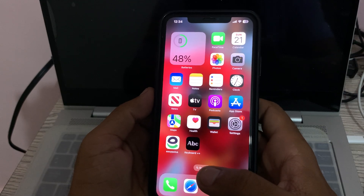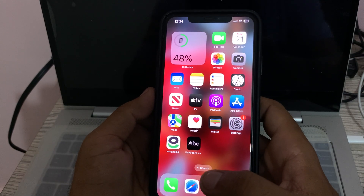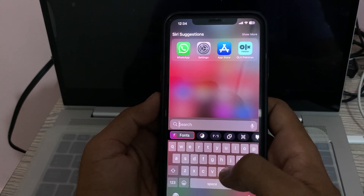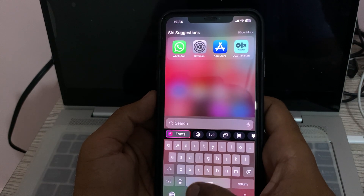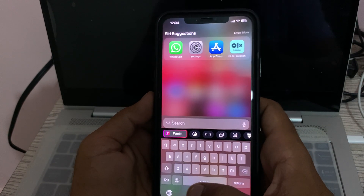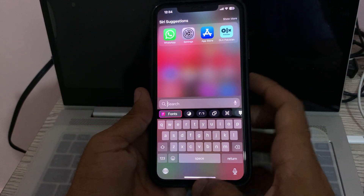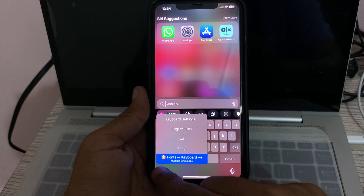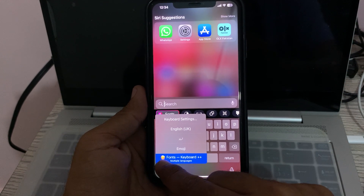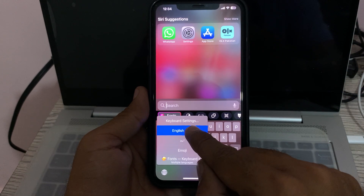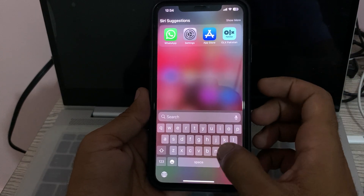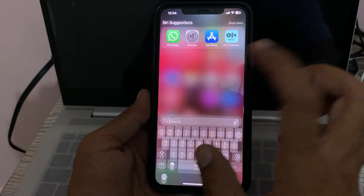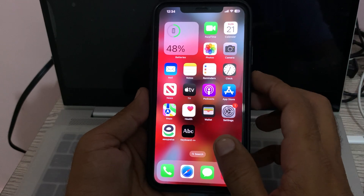The next solution is to use the default Apple keyboard. Here I am using a third-party keyboard on my iPhone. To enable the default Apple keyboard, simply tap and hold on the globe button, and select the default Apple keyboard.